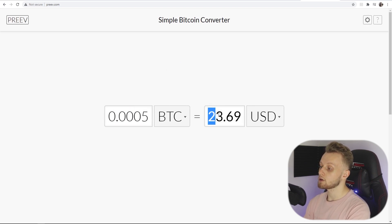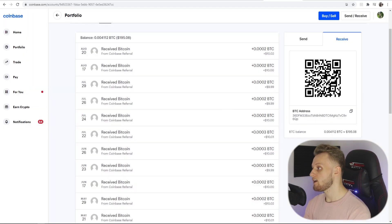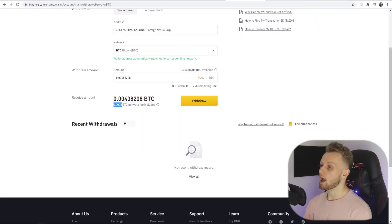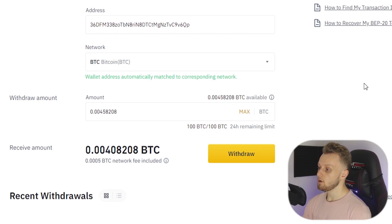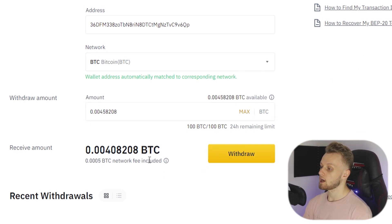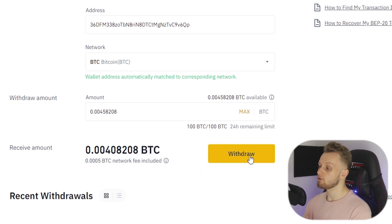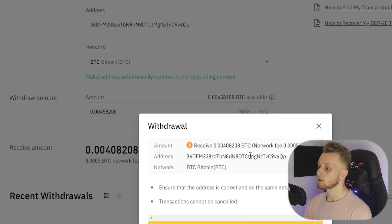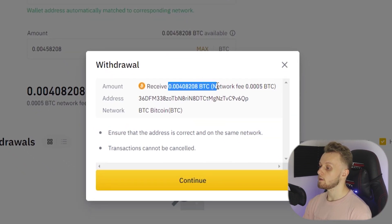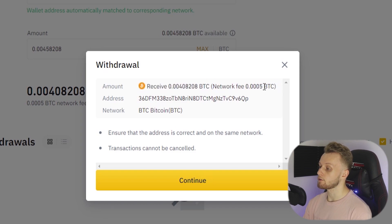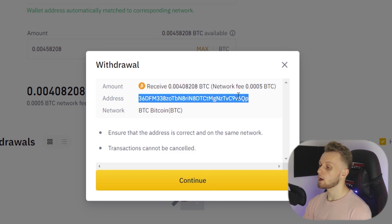So for me the fee to send all of my coins is 23 dollars, which is a bit hefty, but I am literally transferring my whole wallet. But anyway now we've done that and we've figured out the fee, we can just simply click on Withdraw.